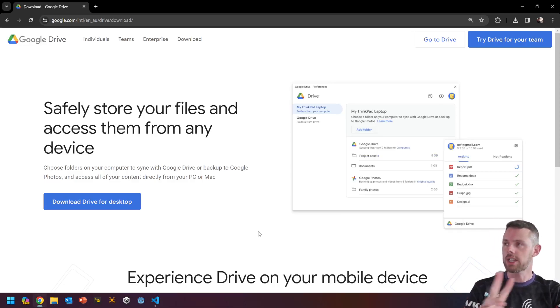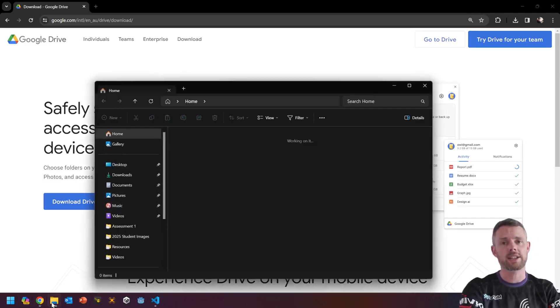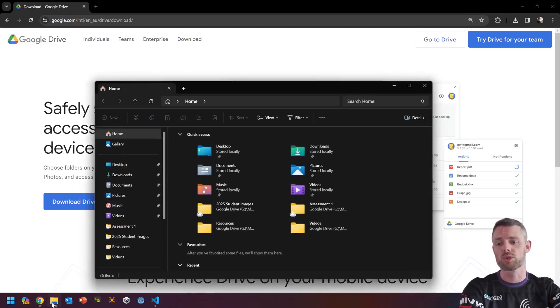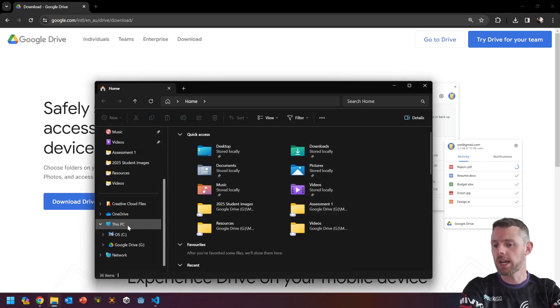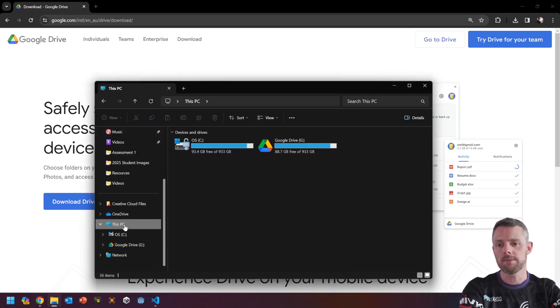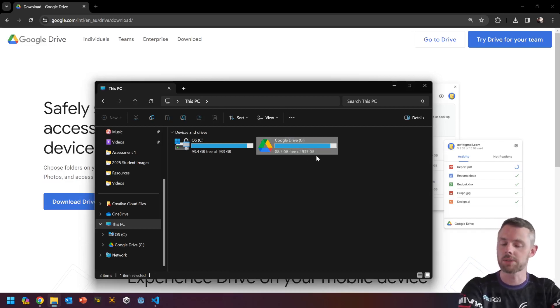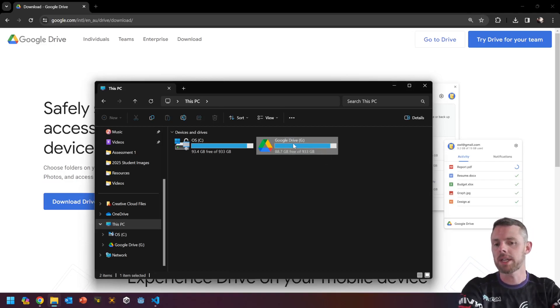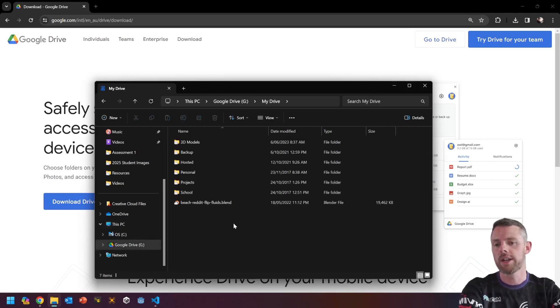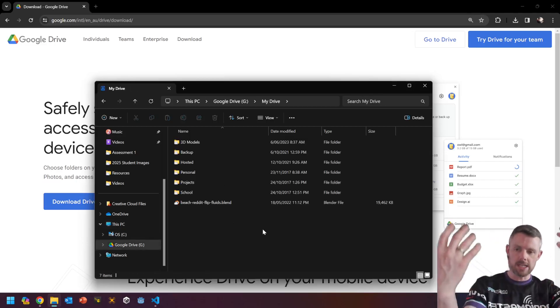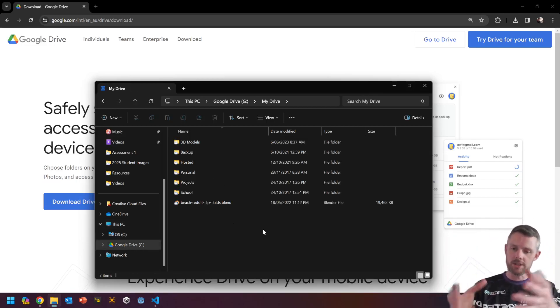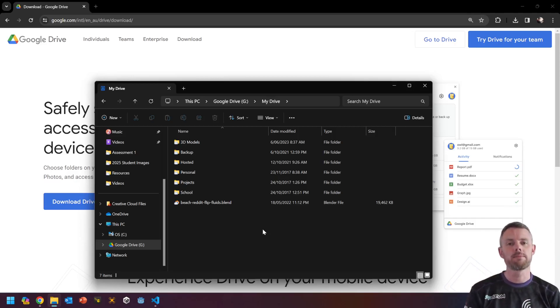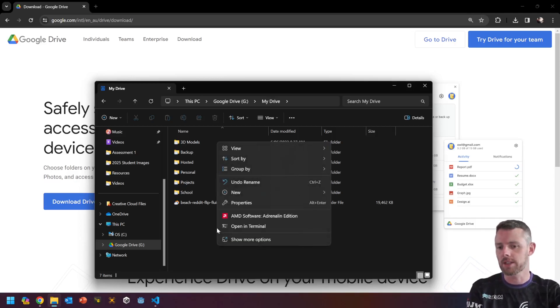The second thing that Google Drive for desktop does is it gives you direct access to your Google Drive through the file explorer. And if I go down to this PC, you can see it makes an icon just here, which I absolutely love. Now, if we jump into here, and then we jump into my drive, these are all the files that I store on the cloud. And this is where I'm going to make my folder for all my Python projects.